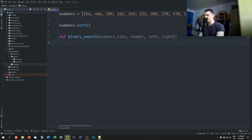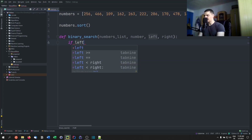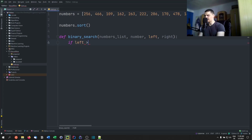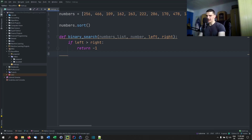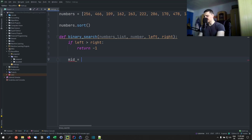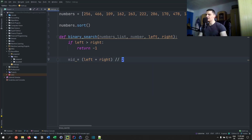First the base case: if the left boundary is larger than the right boundary, we return -1. This happens with bad input or when the element isn't found. Otherwise, we calculate the middle index as (left + right) // 2 using floor division, because we need an exact integer index, not a floating point number.